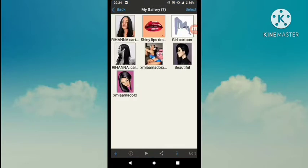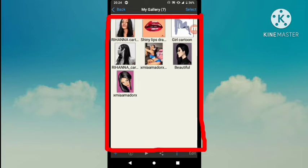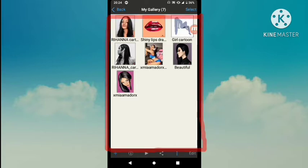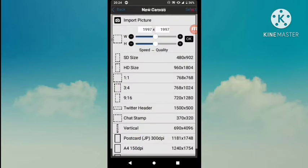First of all, tap My Gallery. At first, there will be no artwork in the gallery. All of the artwork you make will go here. First, tap the plus button to add artwork.